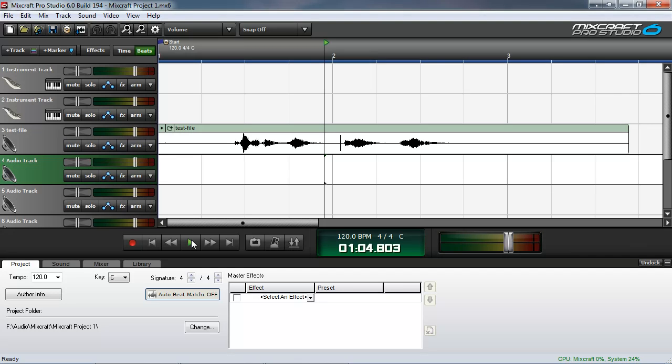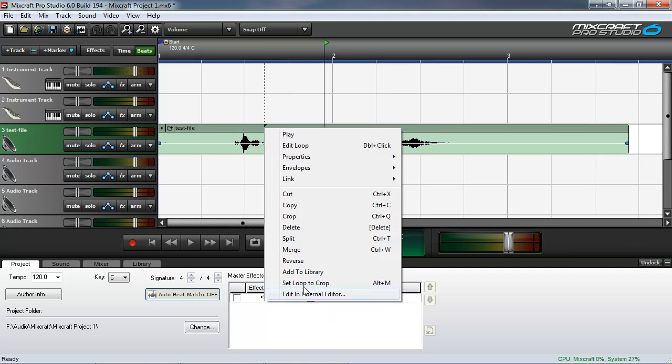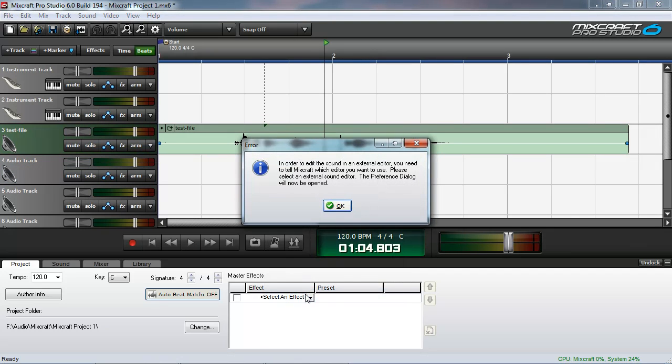The first being a stutter edit. To open this recording in an external editor, you will need to right click the clip title and select edit in external editor. Now, if you haven't already configured an editor to use with Mixcraft, it will pop up this dialog telling you that you need to select an editor.